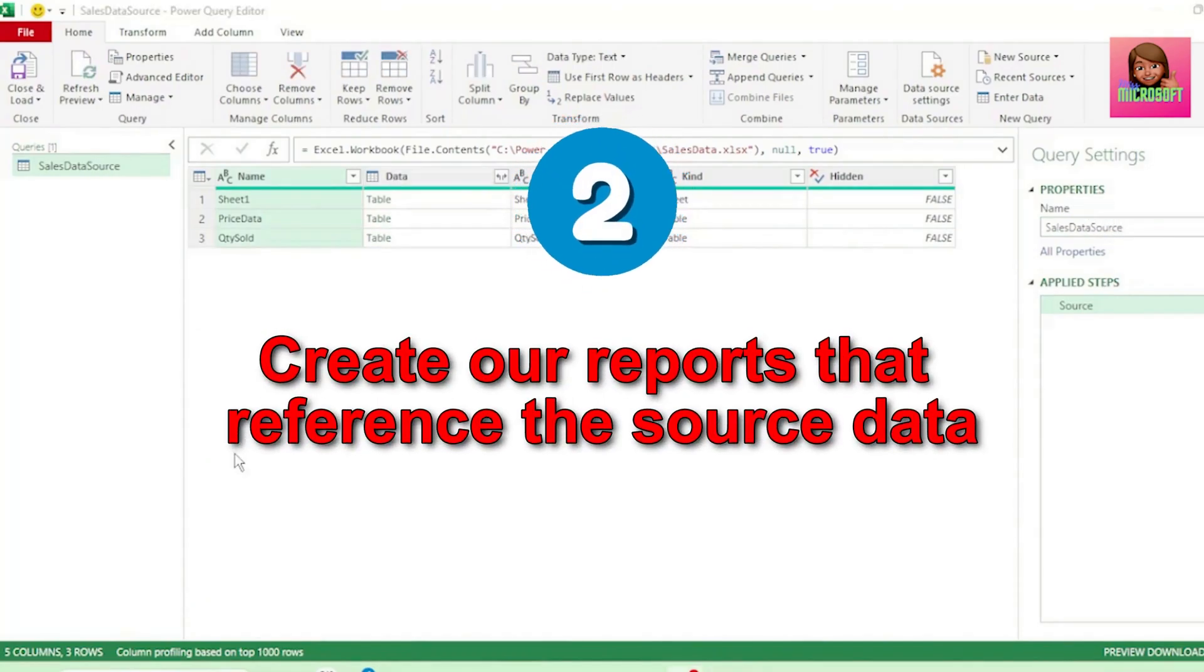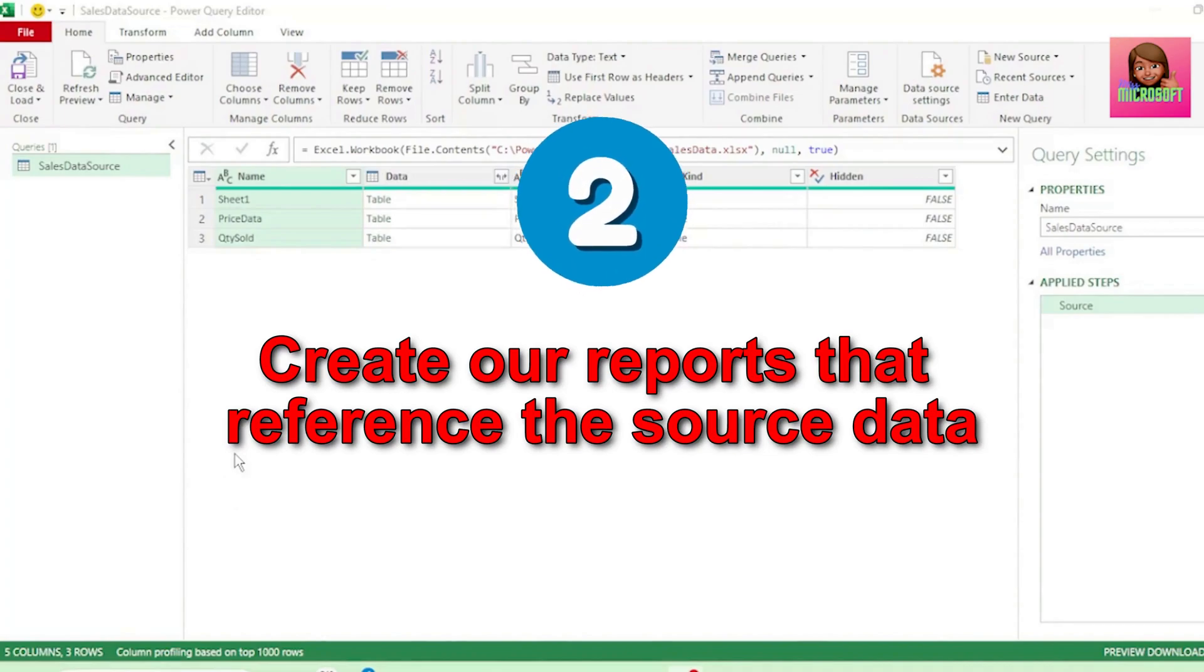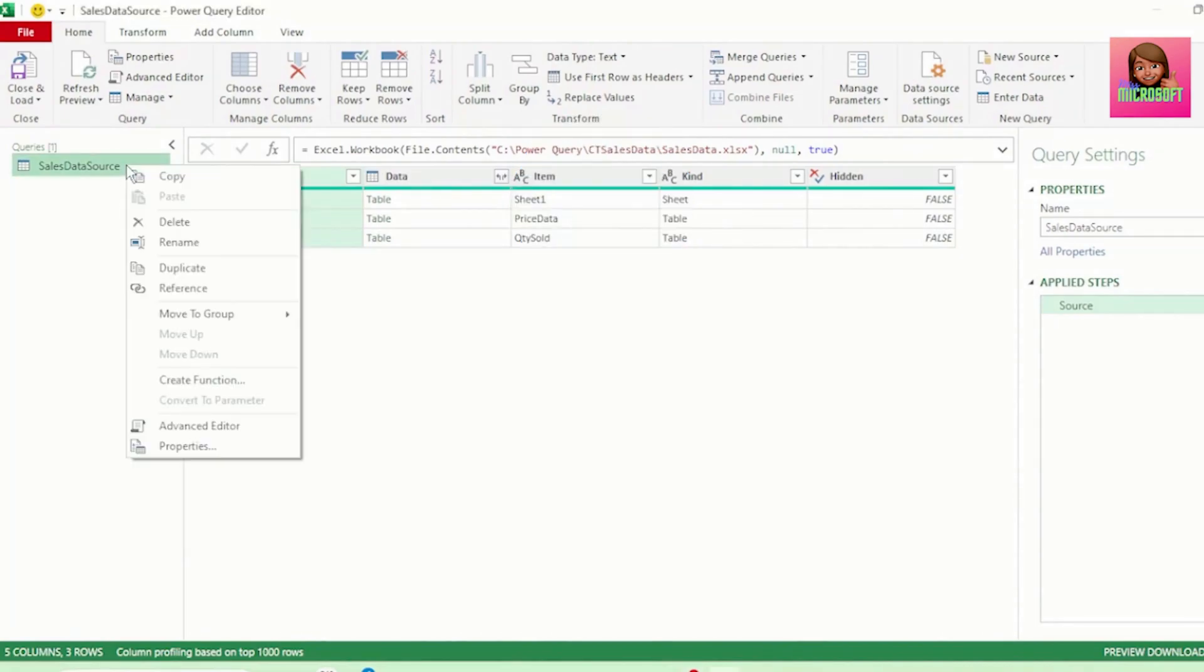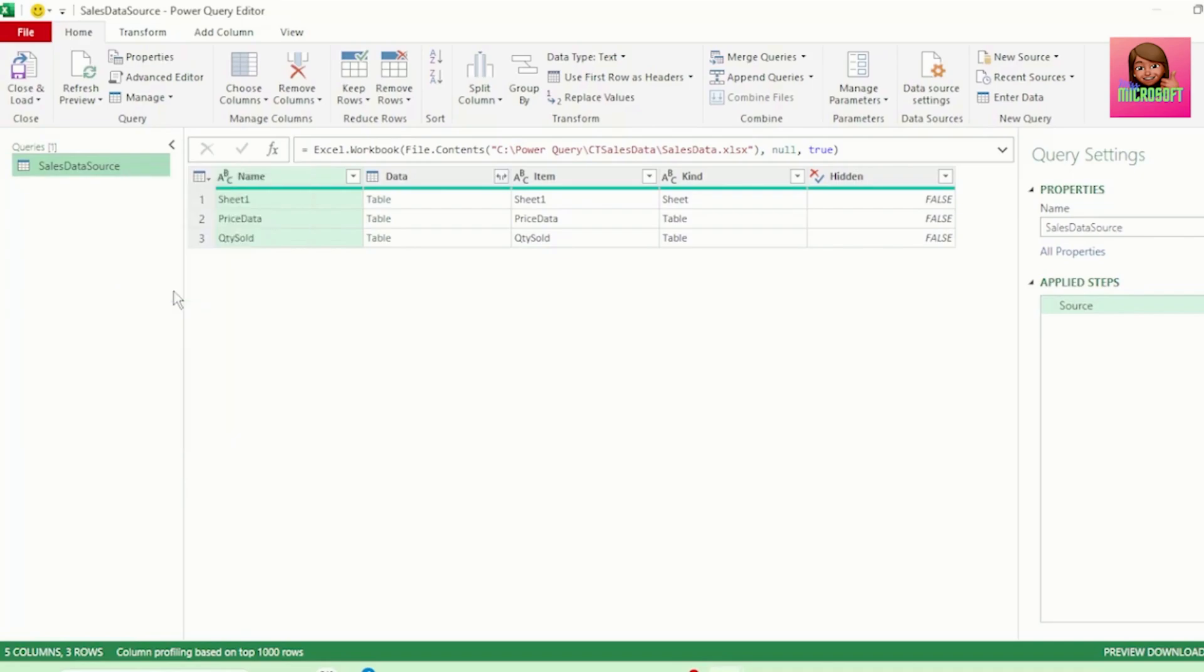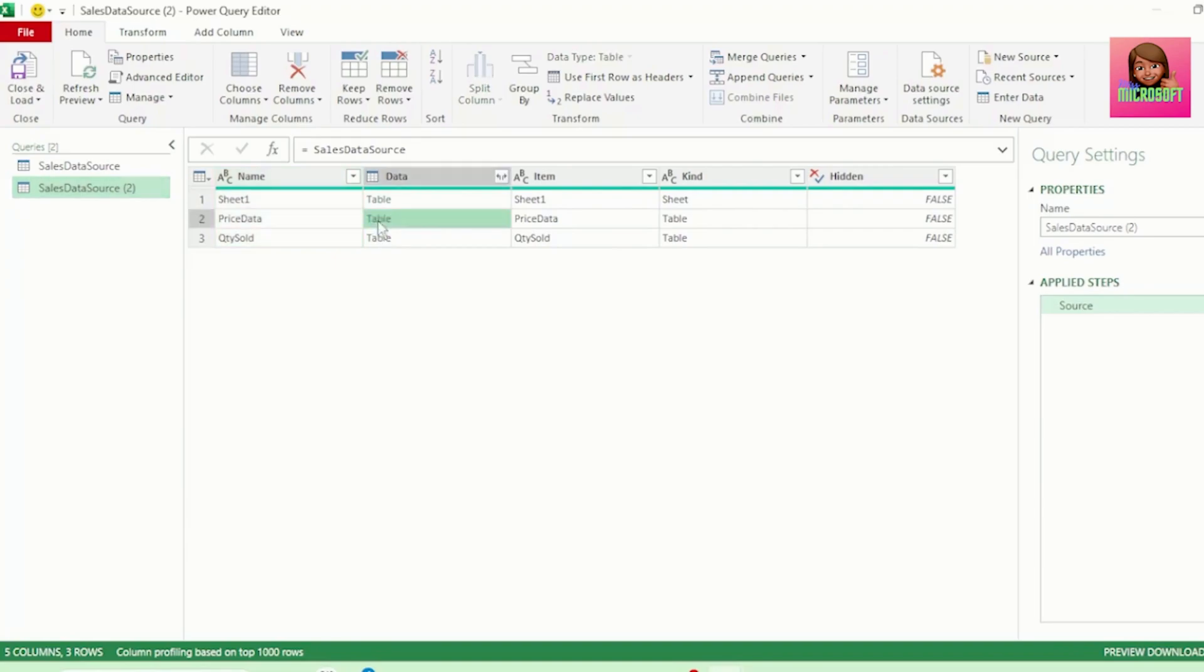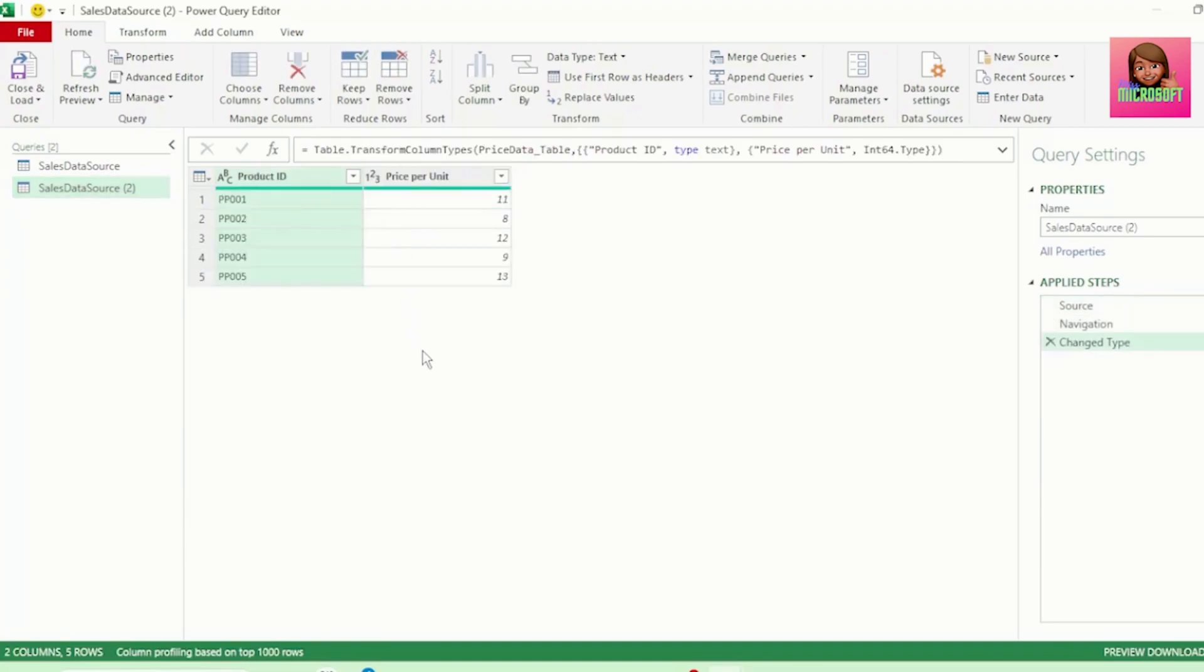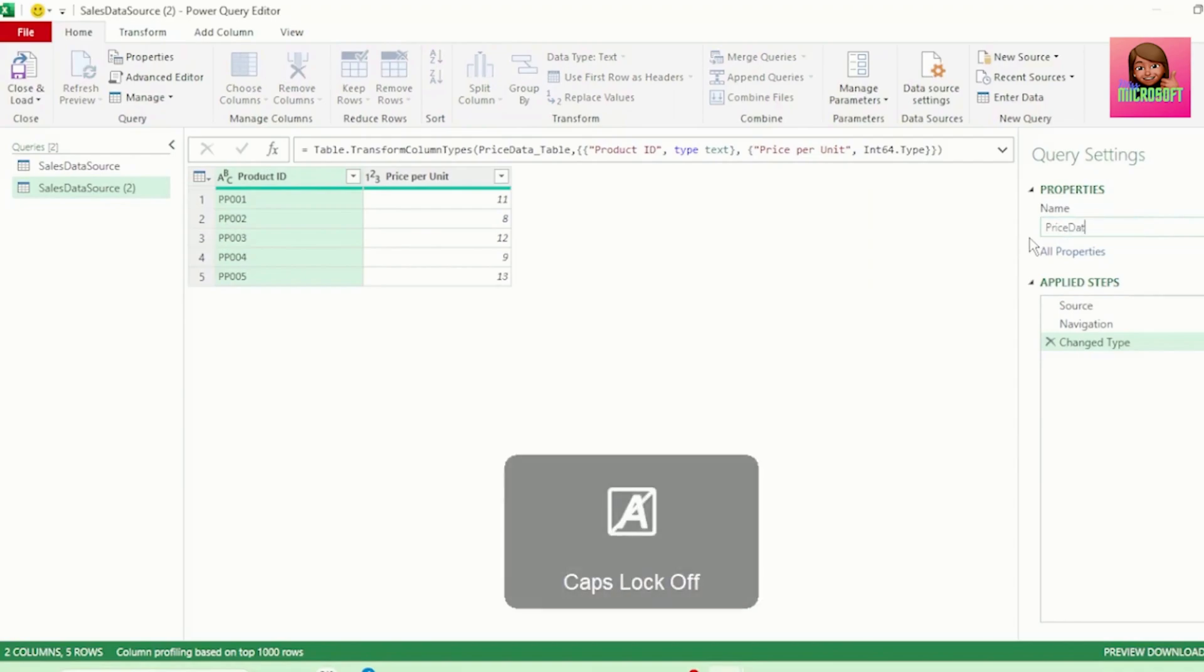Next, we need to create our reports that reference the source data. Let's right click and reference this query. And the first table that we want is our Price Data Table. So let's click on Table, so it expands just this table. And let's call this query Price Data.